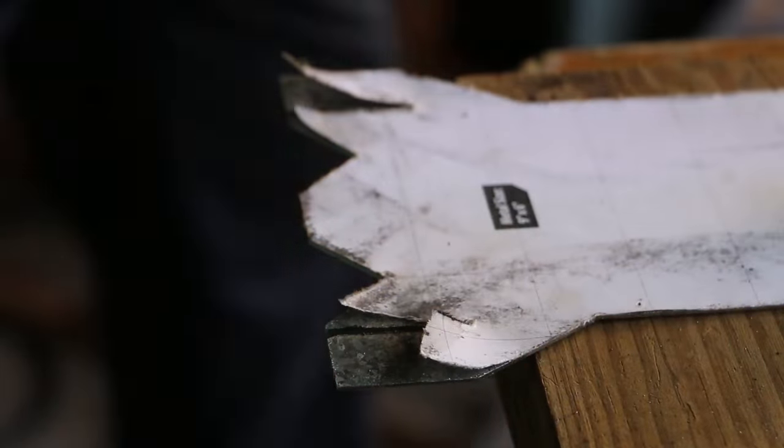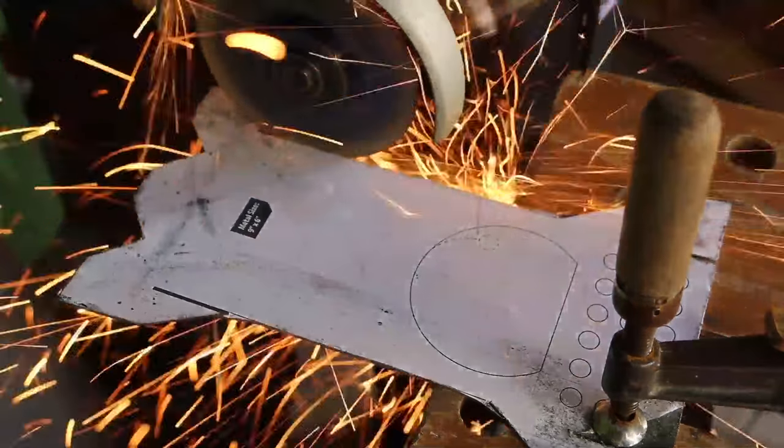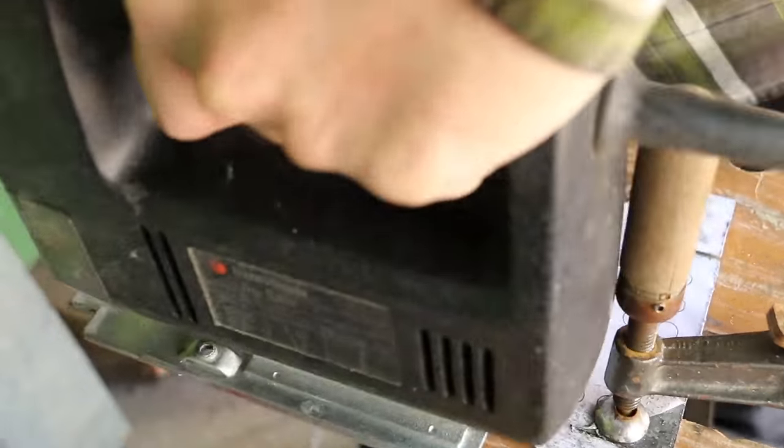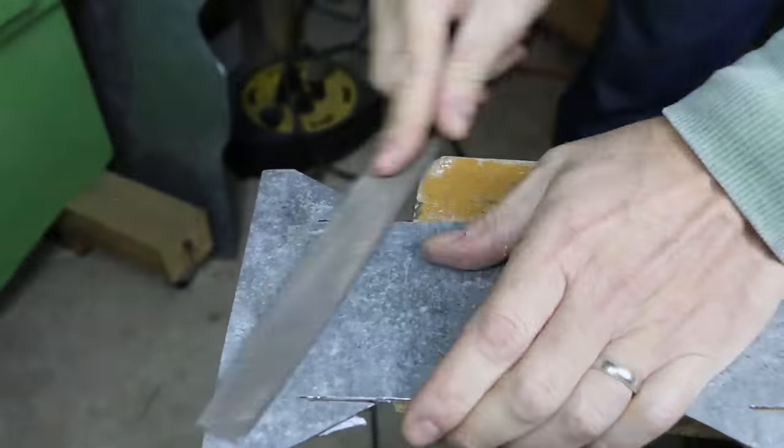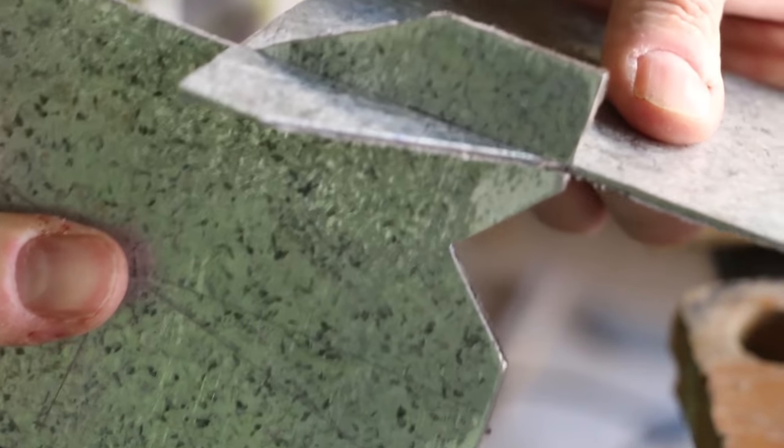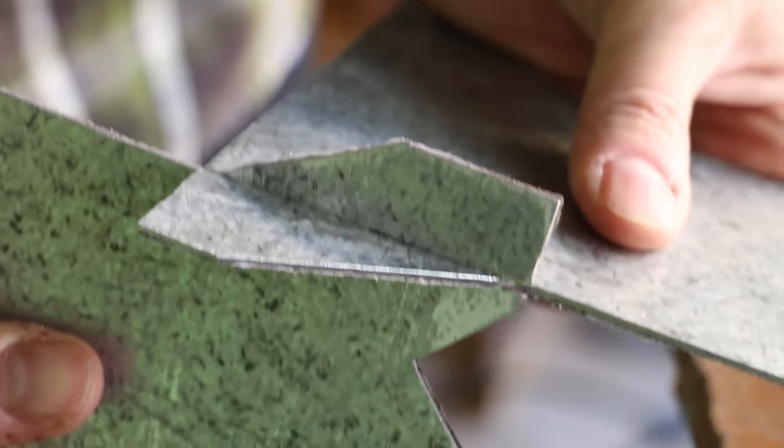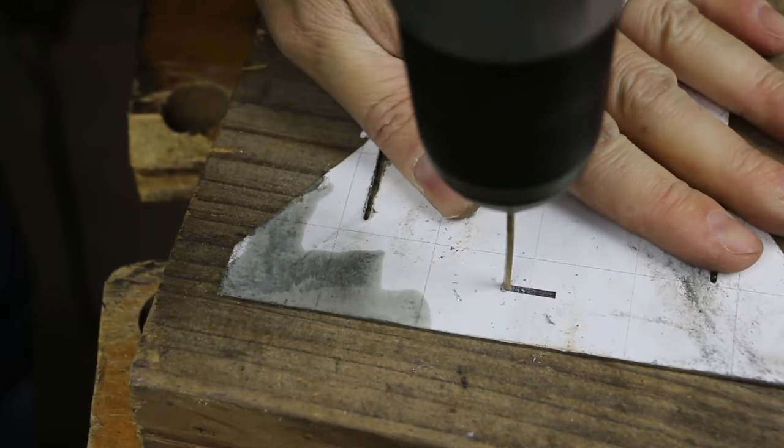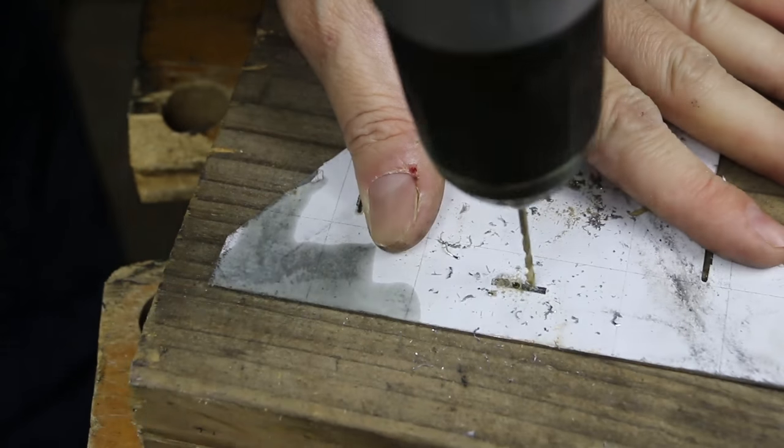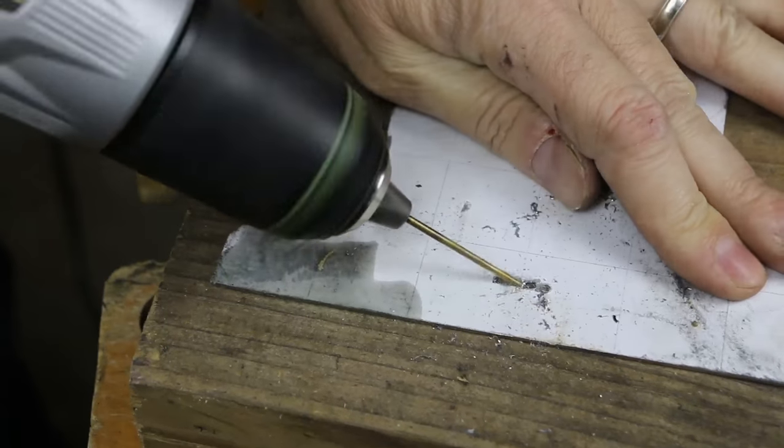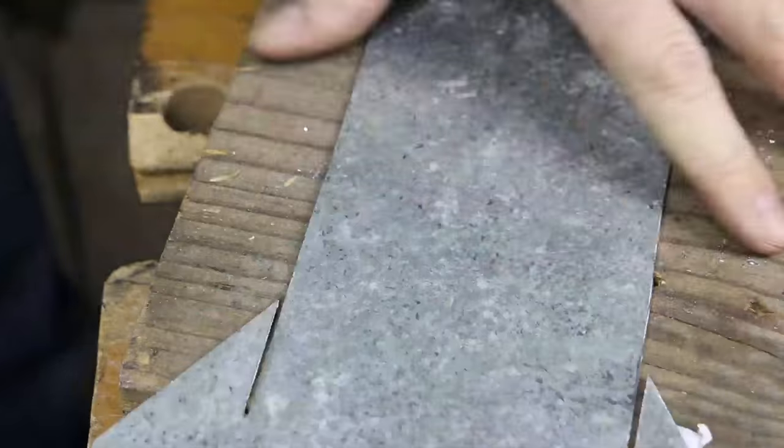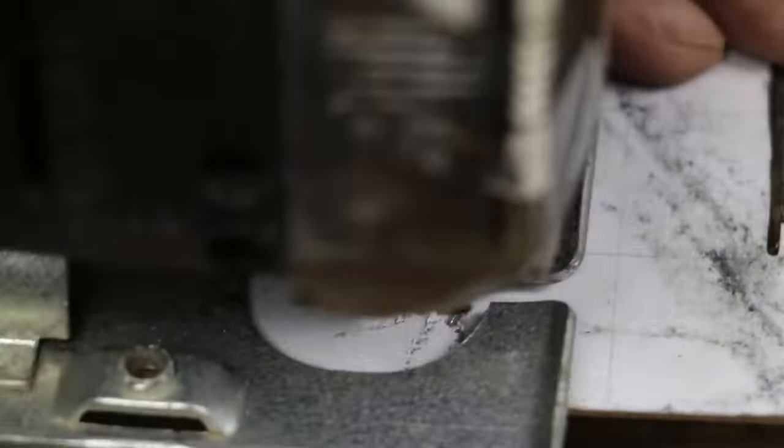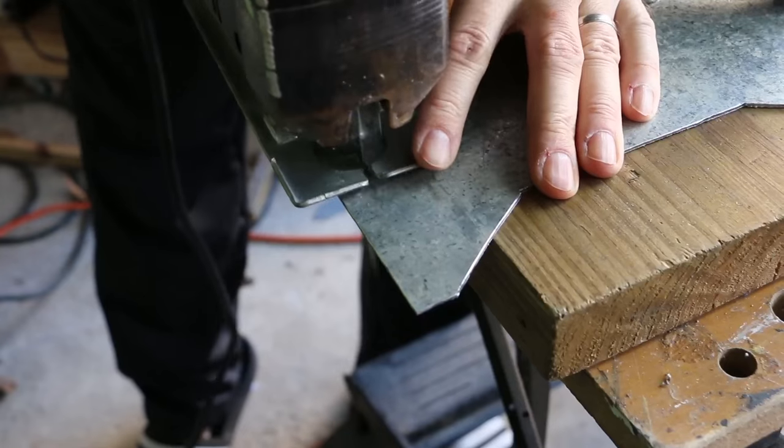Once the grooves are ground, they're cleaned up with a jigsaw. I use a small bit to drill out the stacking slots in each of the sides. Once the slots are drilled they're also cleaned up with a jigsaw.